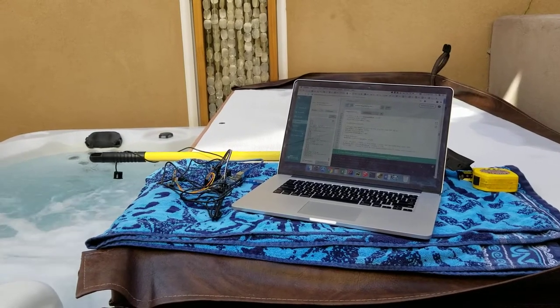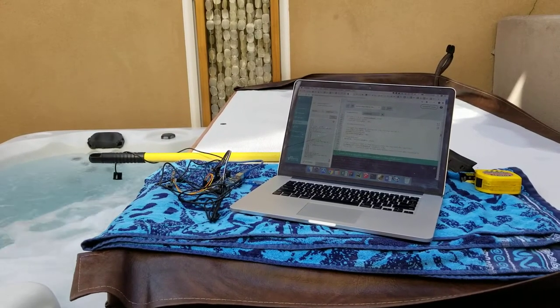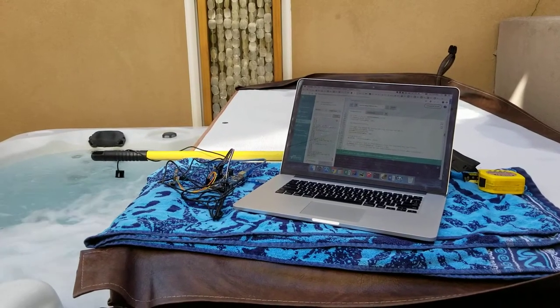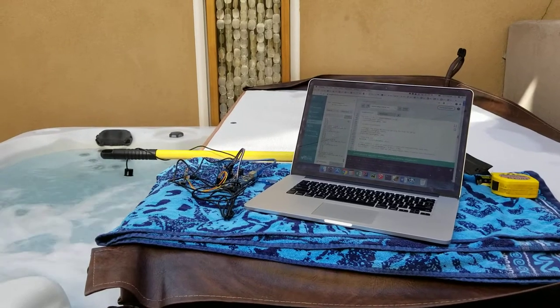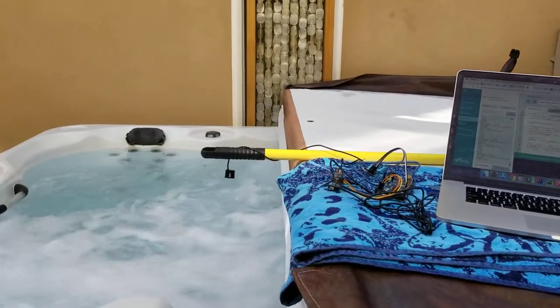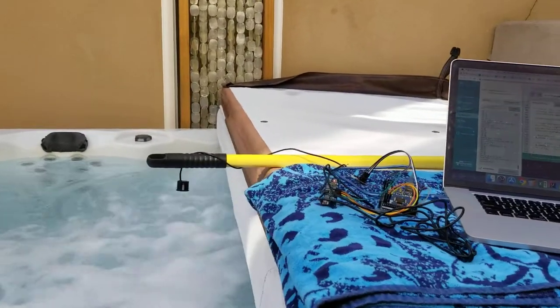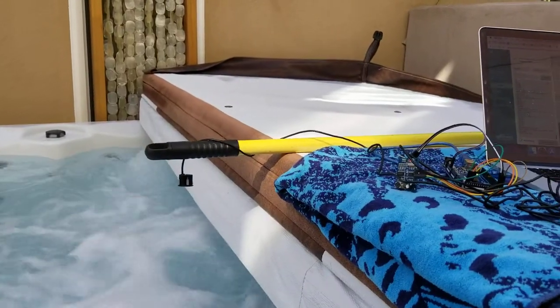Hey guys, this is Derek from the Foiling Dinghy Digital Flight Control Systems Project. I have a quick update. I have my ultrasonic range sensor on the end of a broomstick here over a hot tub.